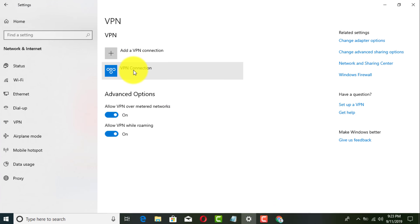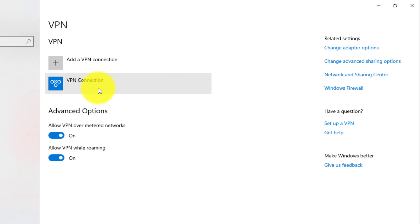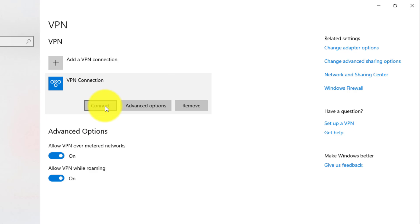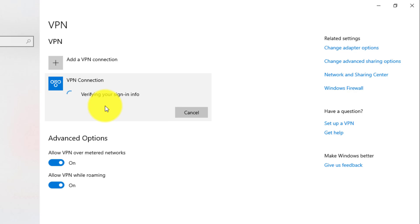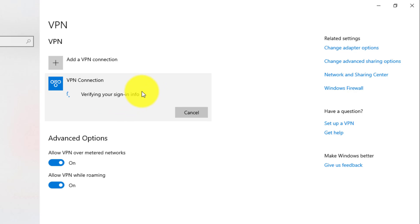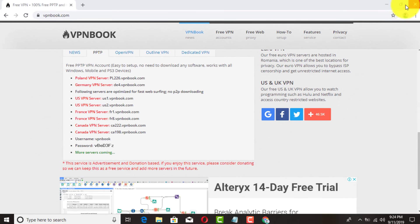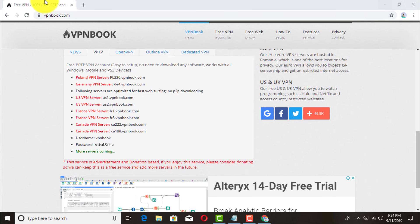There you go — you have the VPN connection created, but we're not logged in yet. Click Connect and it's actually connecting right now. Give it about 30 seconds and it'll log you into that server. And there you go — it says Connected.